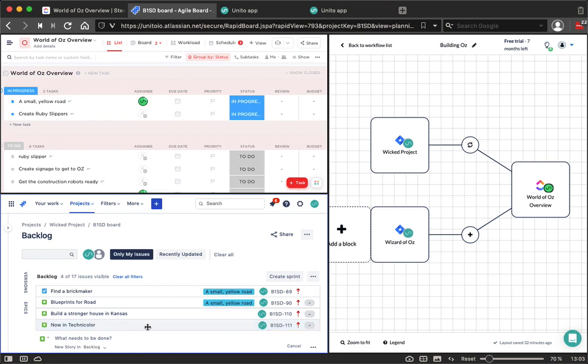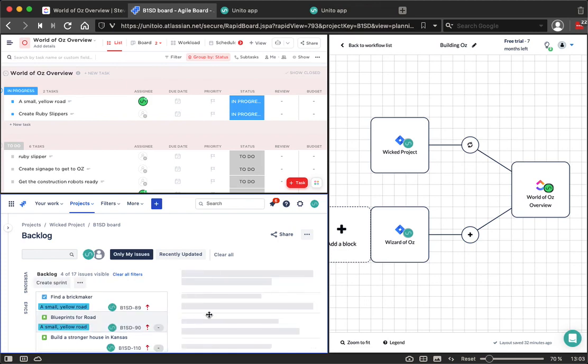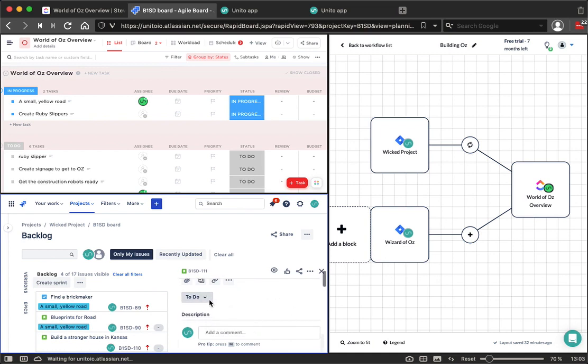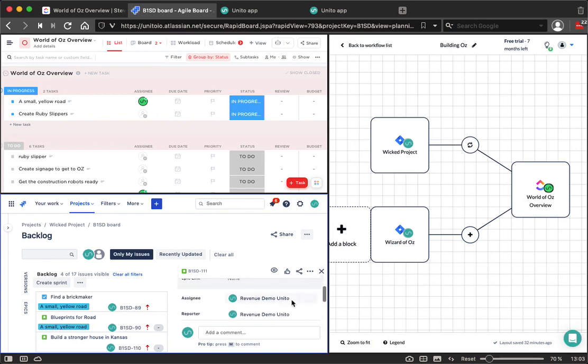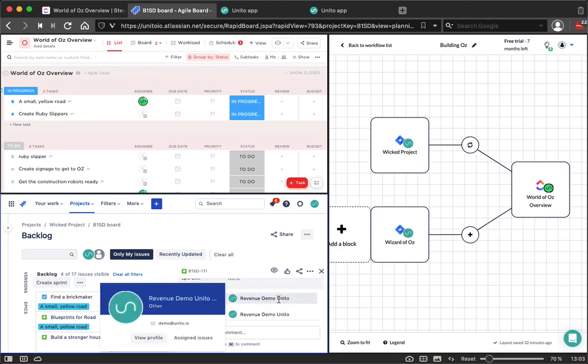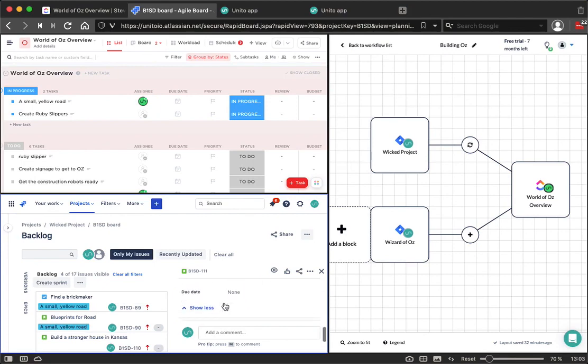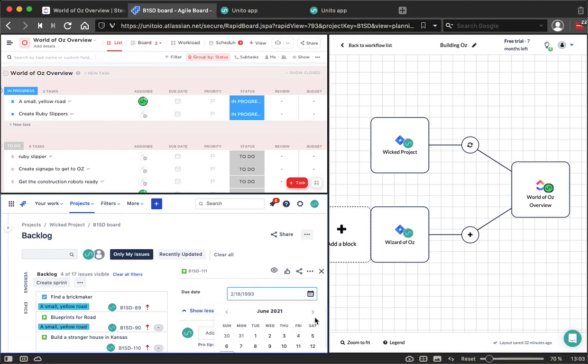And once I've created this issue, I'm going to go in and add some more details. I can specify that this should be in the to-do list, that it's assigned to my revenue demo at Unido account. I can add a due date. Let's put this to next month.